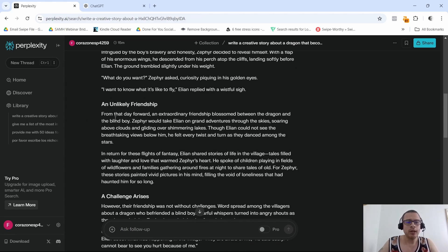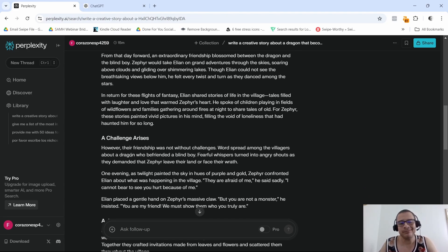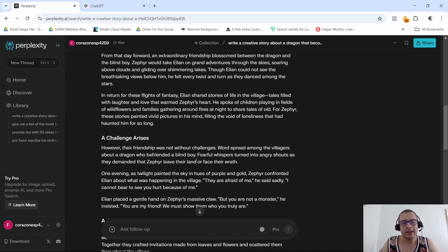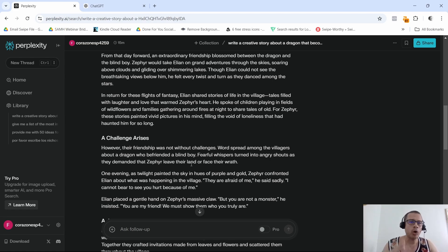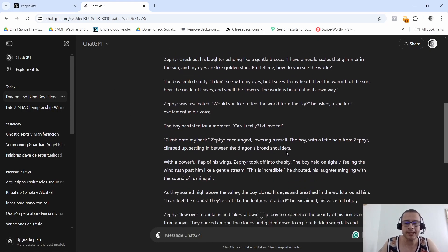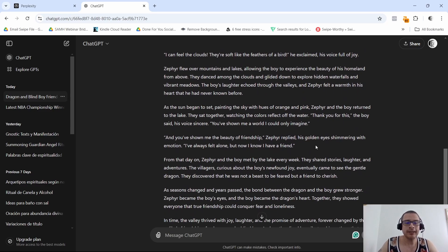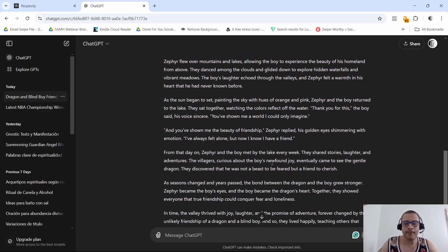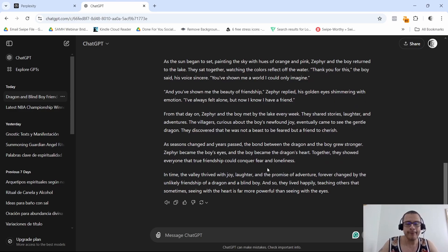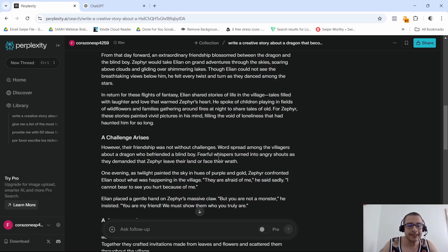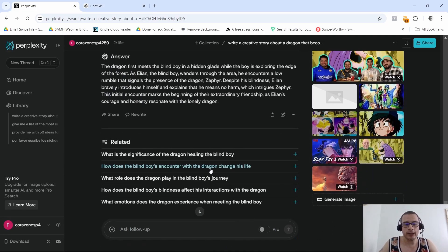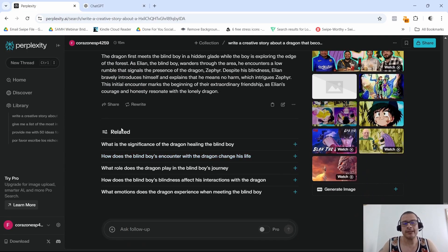I don't really like the titles that they put here in the story: Prologue, A World of Shadows, The First Encounter, An Unlikely Friendship, A Challenge Arises. That kind of breaks up the story for me and doesn't let me flow through it. I would definitely say that ChatGPT is more human-like. I could definitely get more into this story than the one that Perplexity gave me.